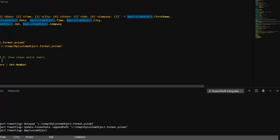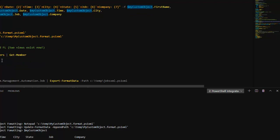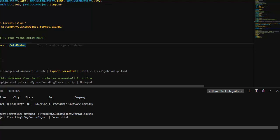You can have two independent views at the same time — the table view from the format file and the default display property set from the type data. If you dump out the PSStandardMembers, you can see that for the default display property set we have first name defined, and those are the custom properties that will display. So just be a little bit aware that running Format-List shows a different representation using the default property set, not the full custom table view.